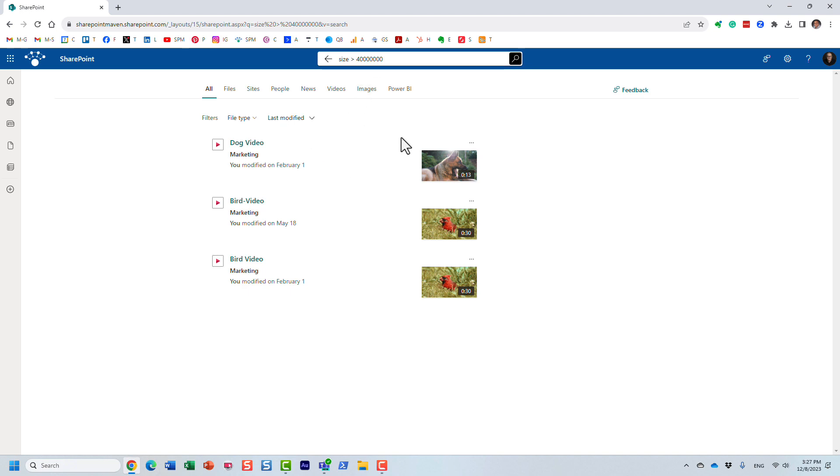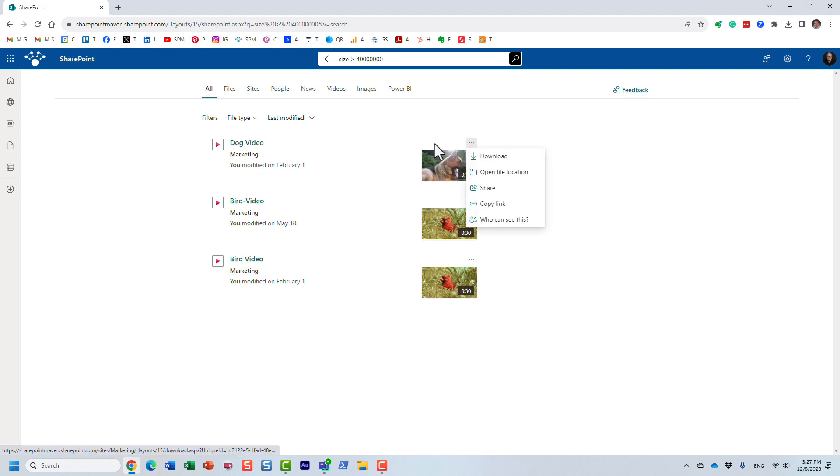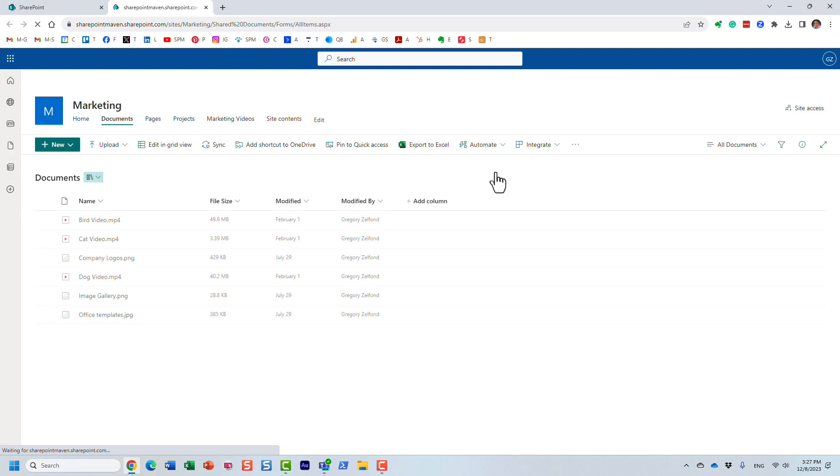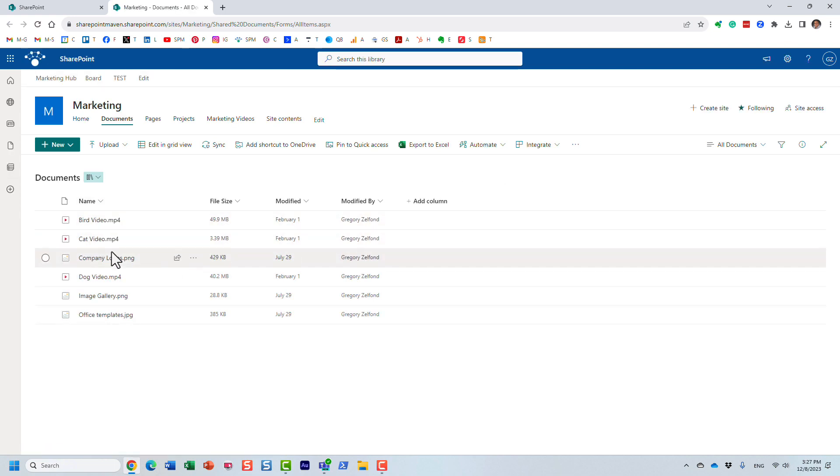But other than that, you can actually see, let's double check here. So I'm going to open this file just to show you the proof. So here are my actual files that it found.